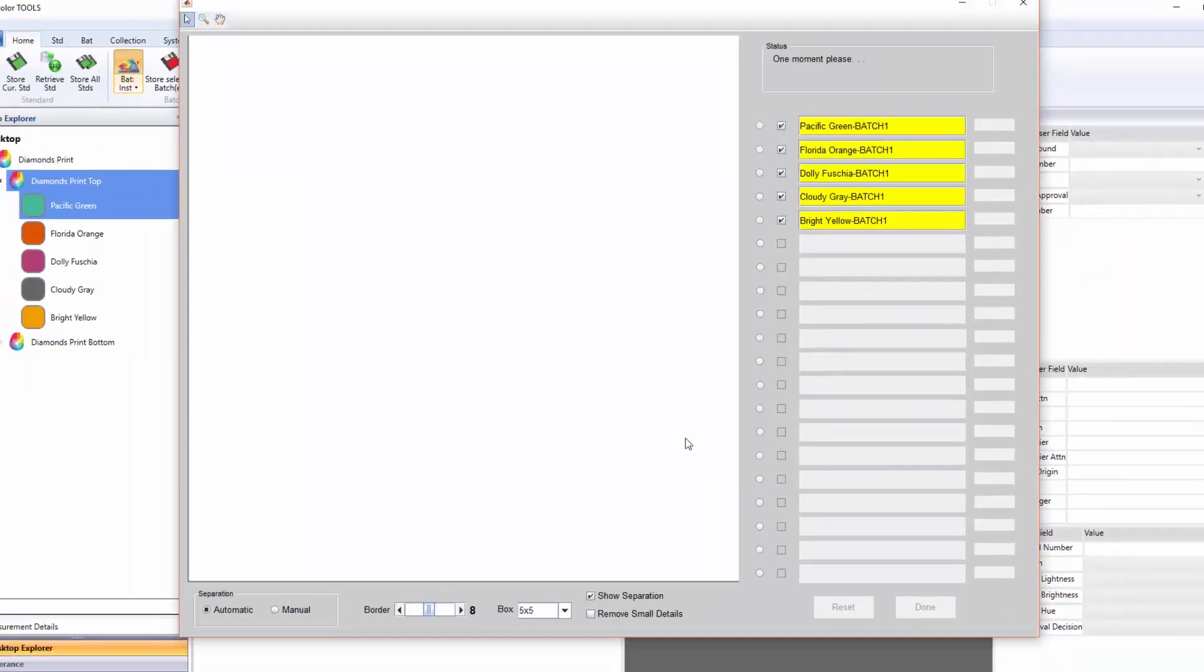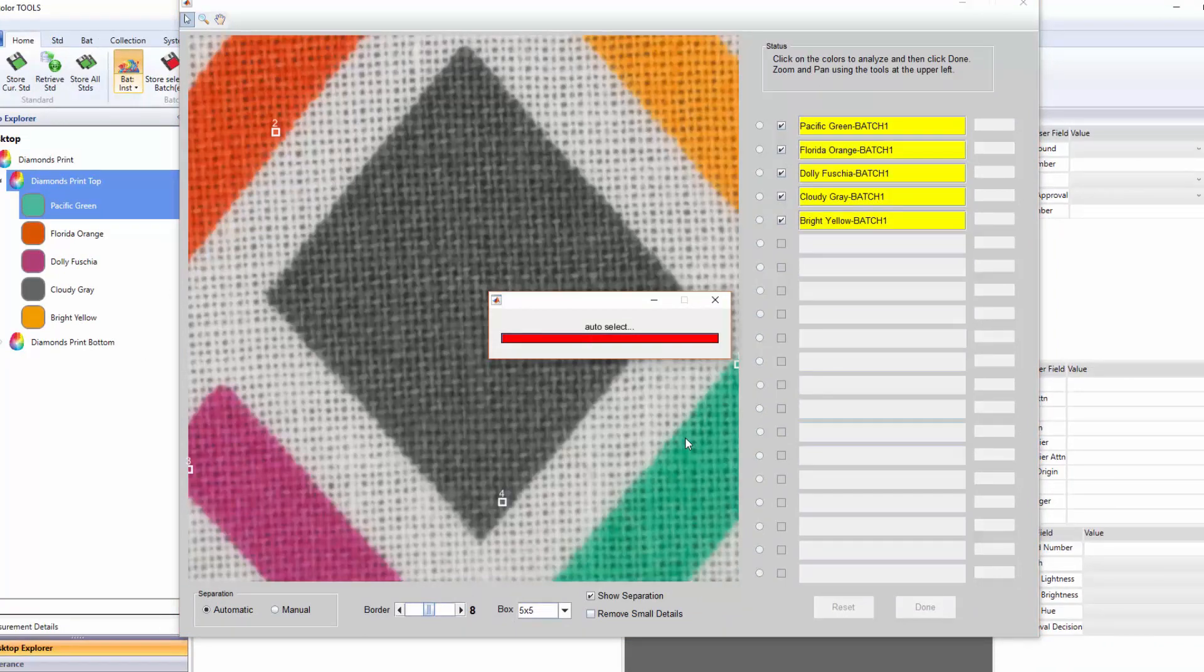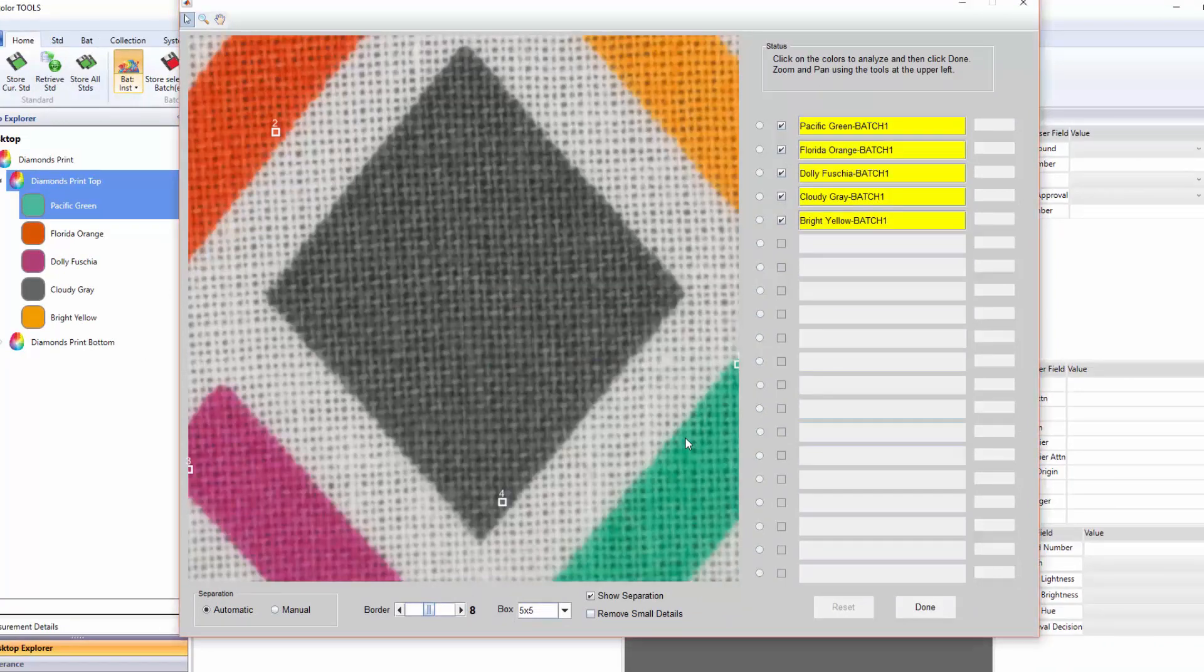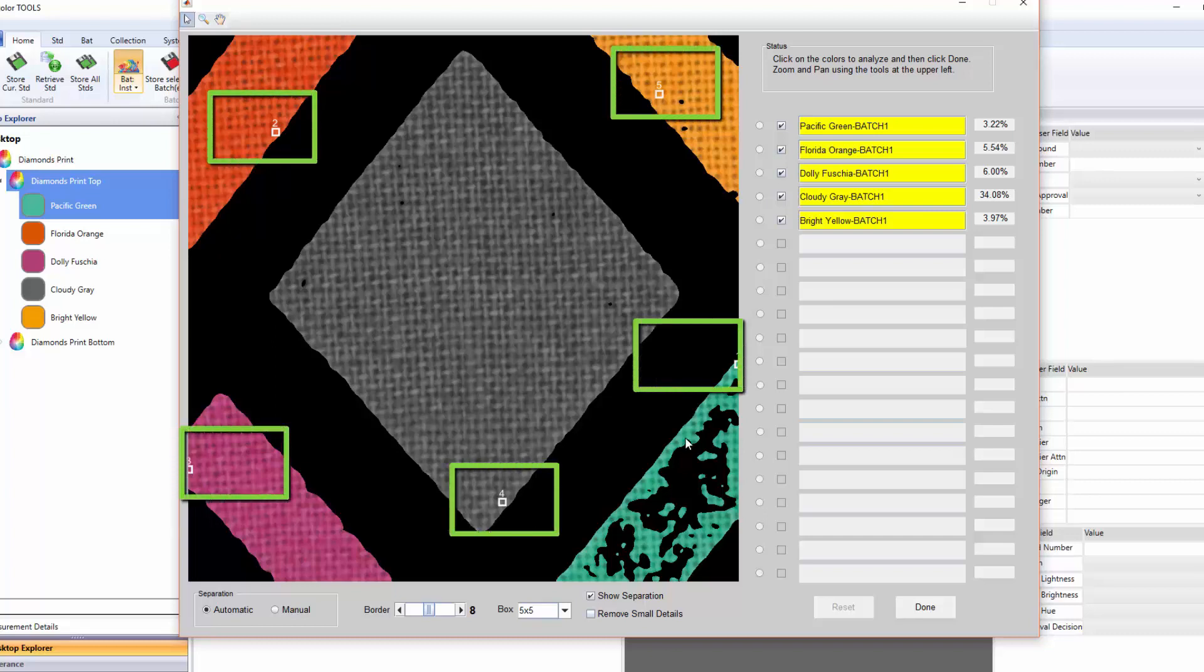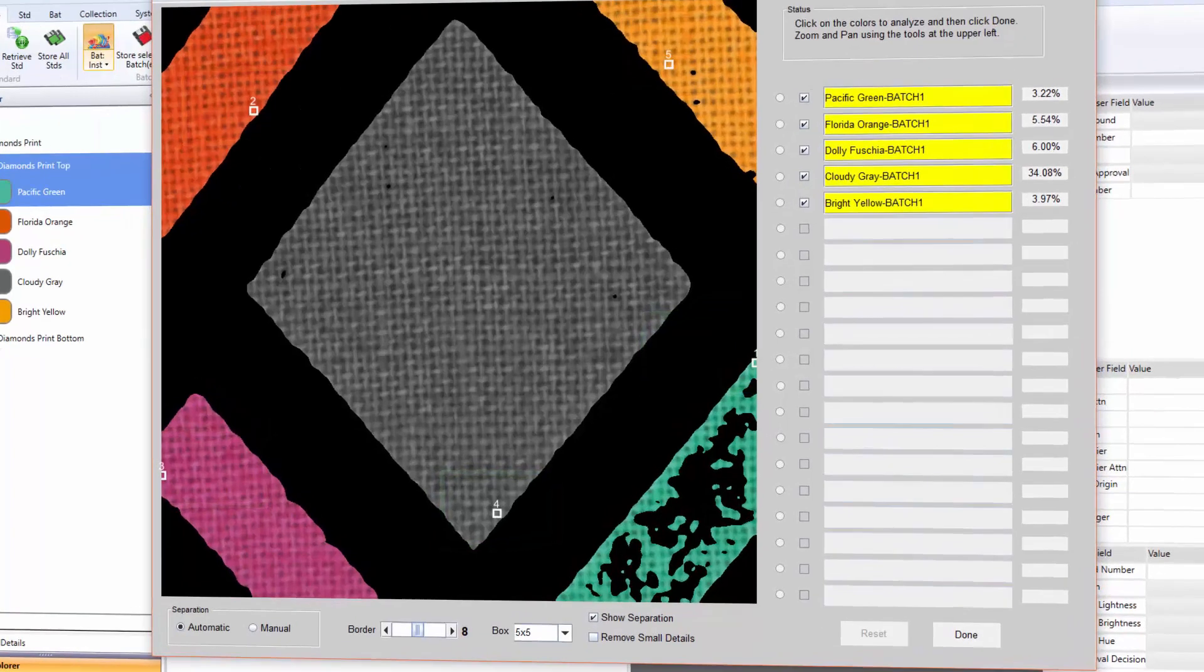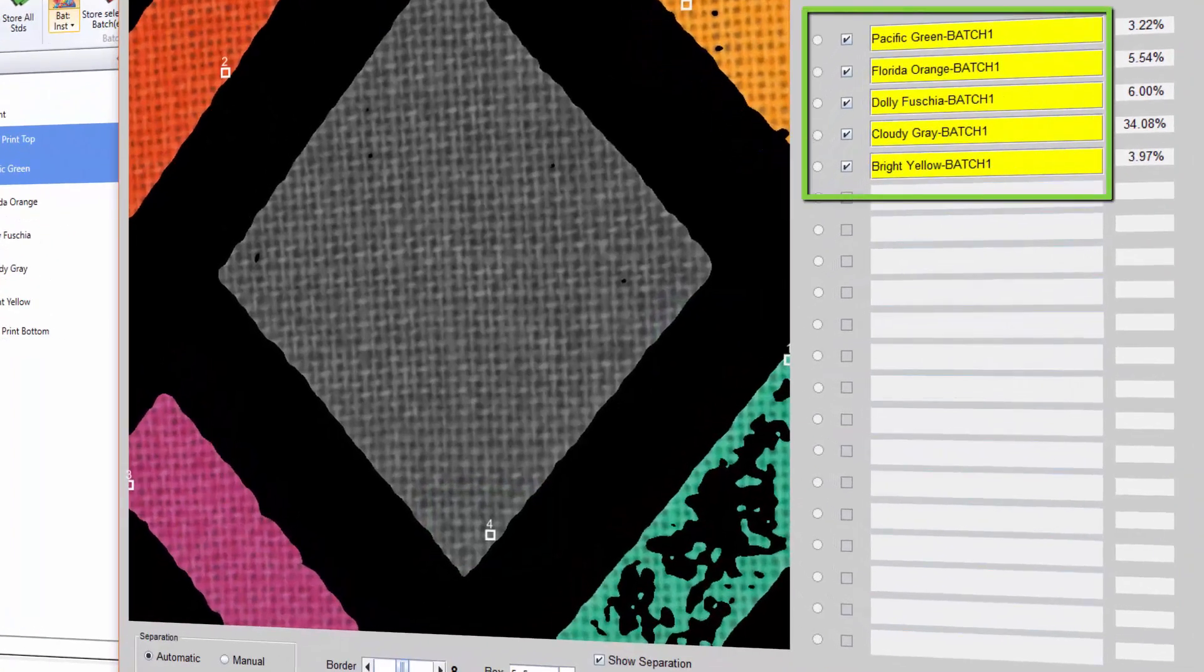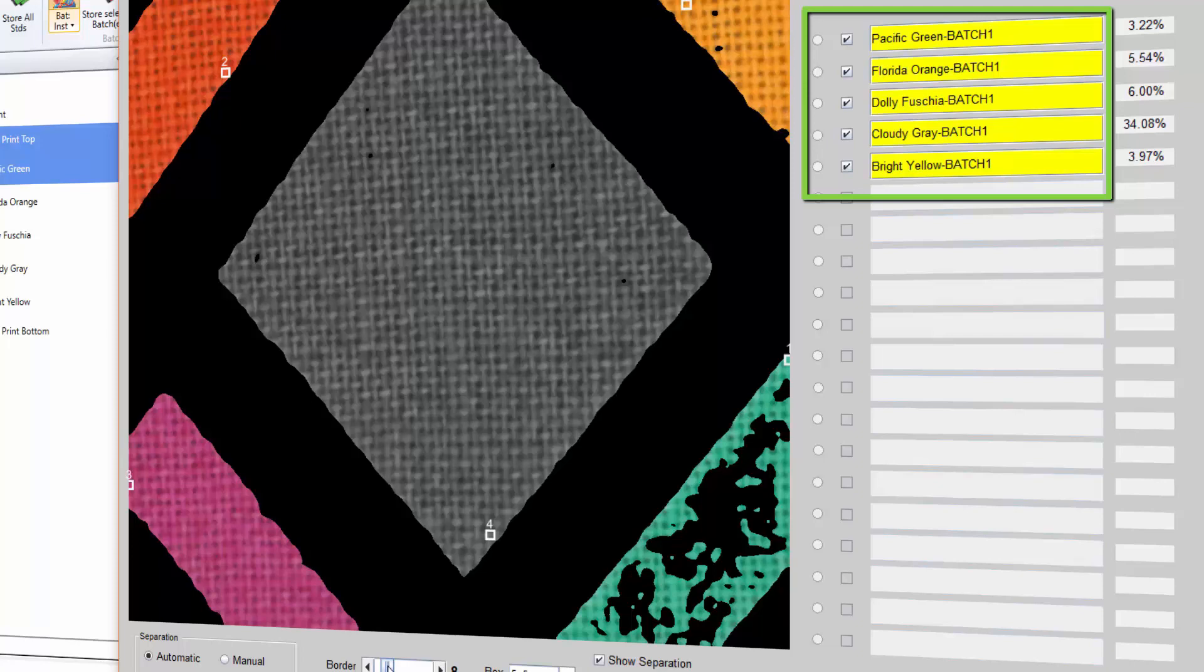When finished, a rendering of the captured image will be shown on the color separation dialog. Since we initially provided the standards in the collection, the system automatically identifies and separates all of the colors available in the print that match the colors of the standards. The names of the colors are automatically assigned based on the name of the standard and a suffix that can be defined in the batch default section of the program.